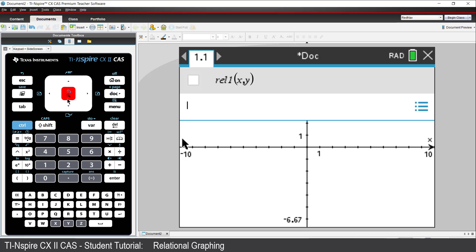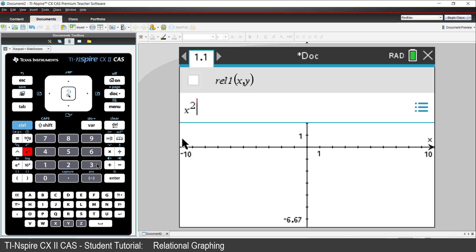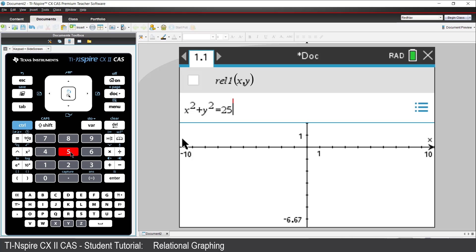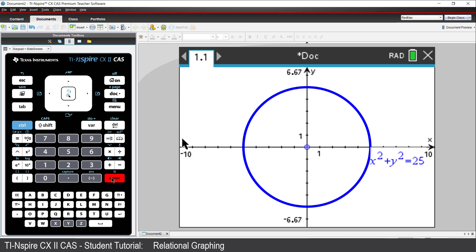A circle is a simple example of a relation. I'll use the equation x squared plus y squared equals 25. We see a circle of radius 5 units.